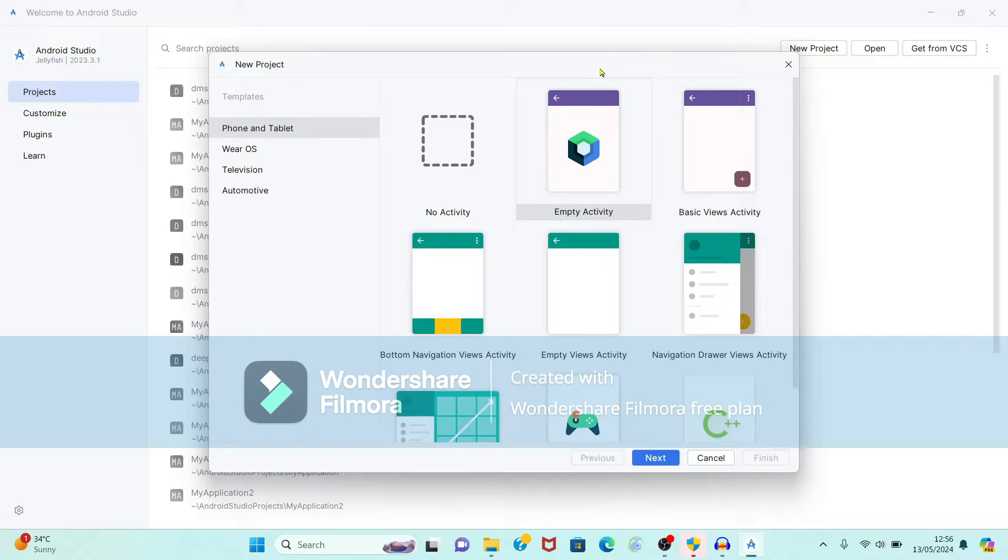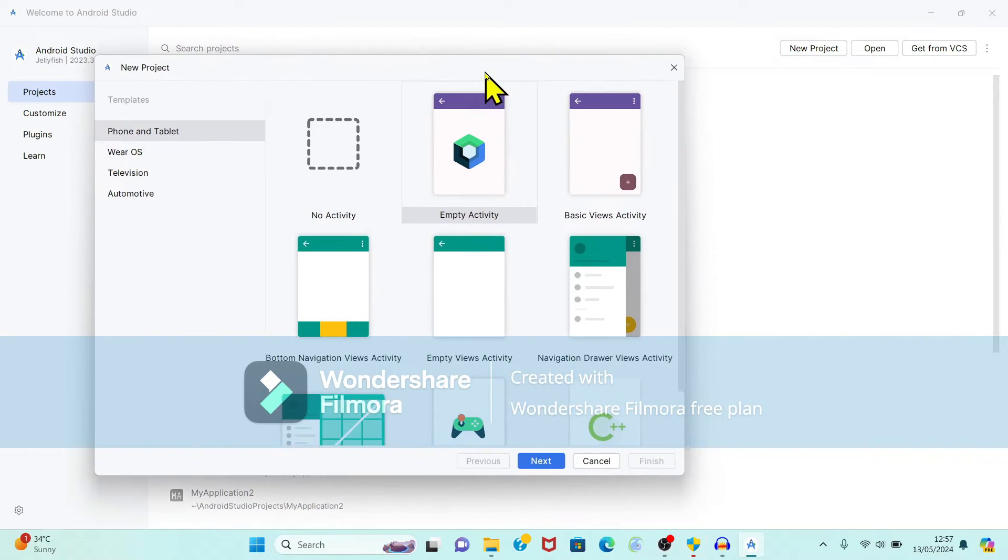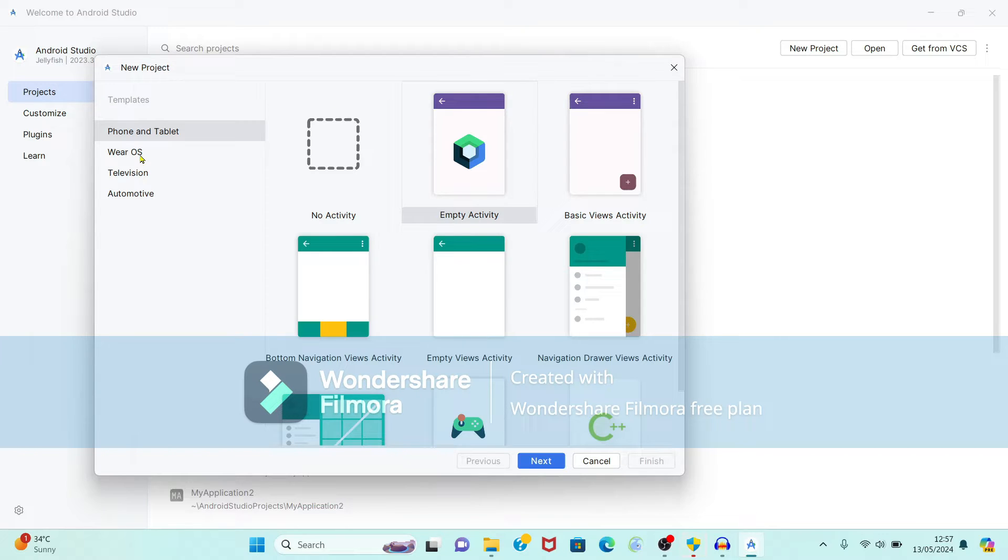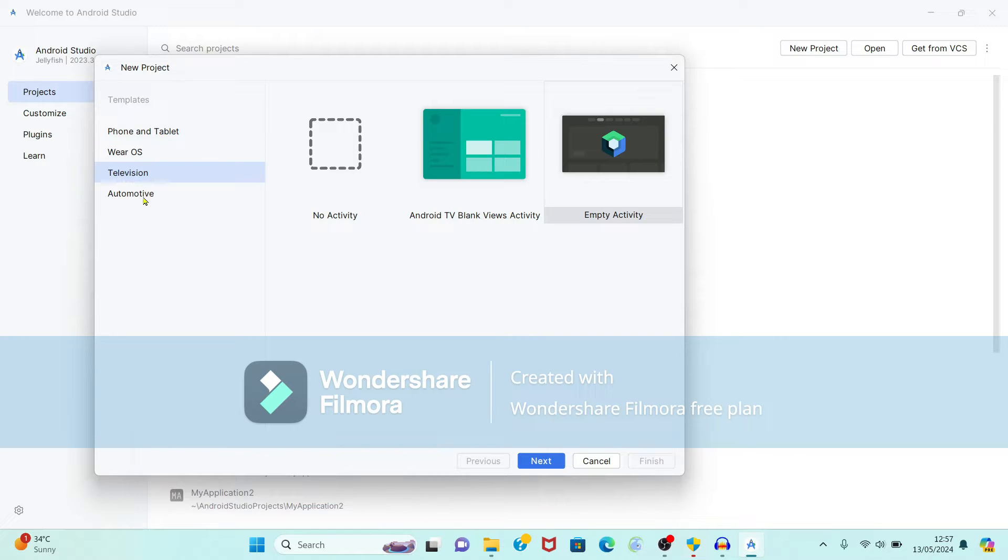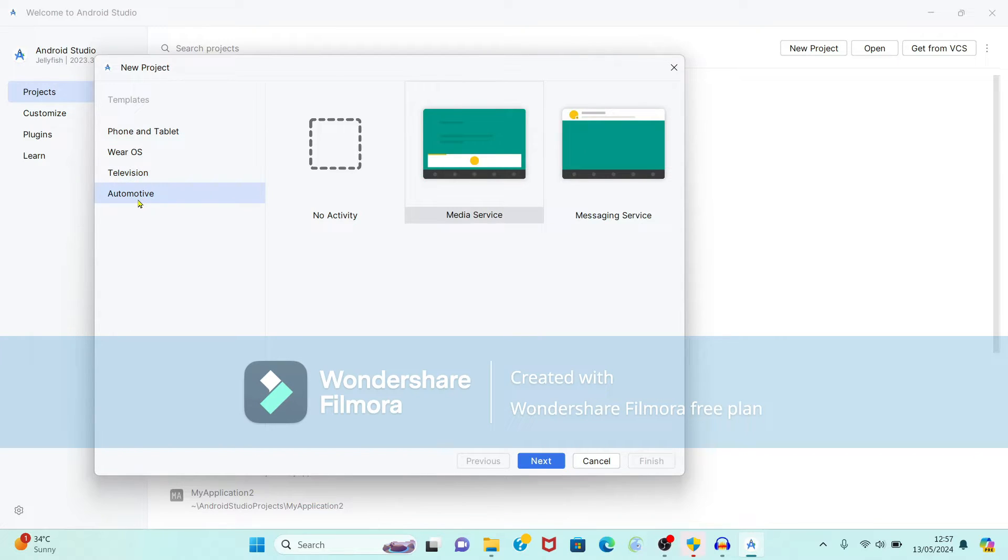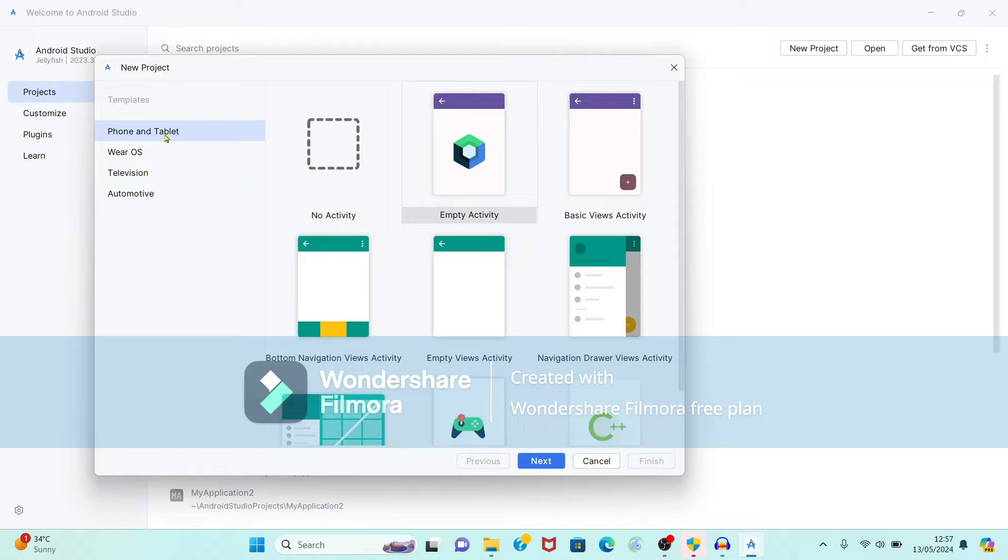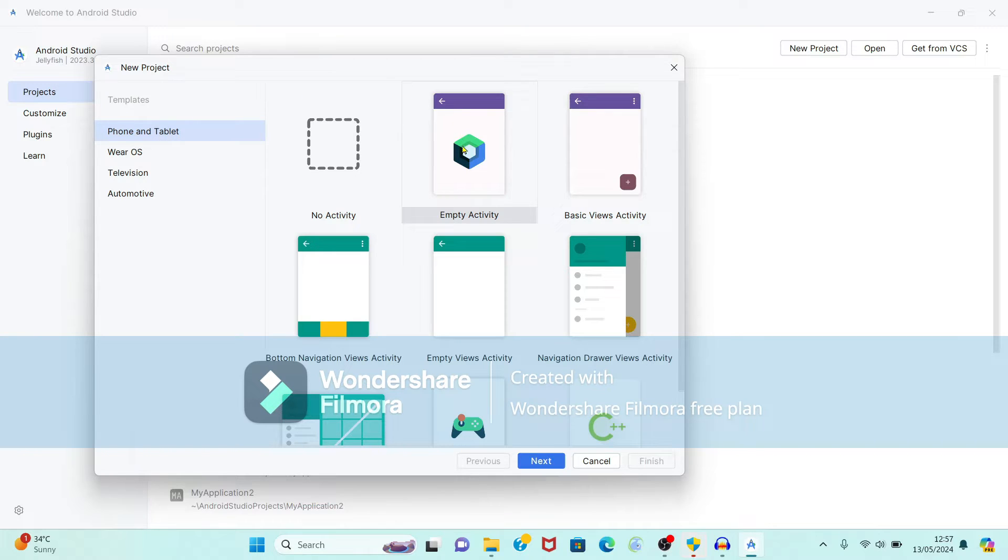Again while selecting project, you have to select the template. Templates are available. It is showing phone and tablet, Wear OS, television, and automotive type of templates. So I want to create application related with phone and tablet. So select the template phone and tablet. From that first we will select the empty activity. So just click on this.